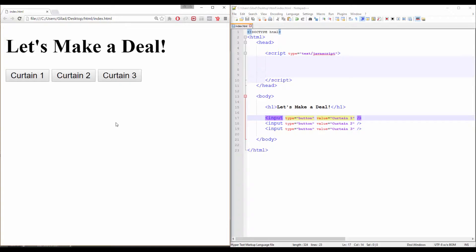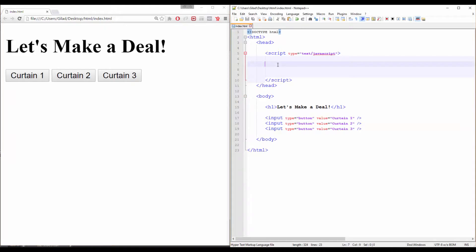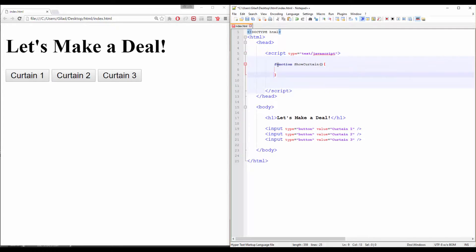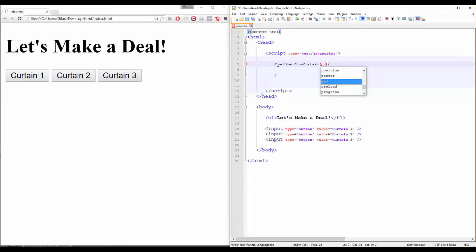Now let's make a room to our function. Create a new function called ShowCurtain. But instead of leaving the parentheses orphaned, type prize. Don't worry. We will explain everything in a moment. Just let me finish up this function.